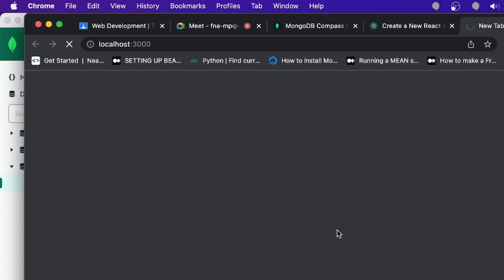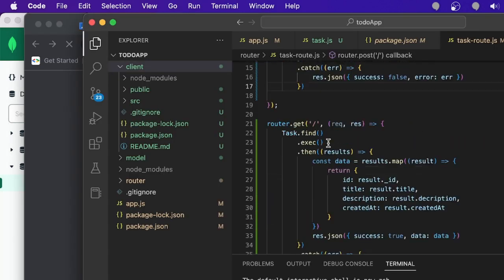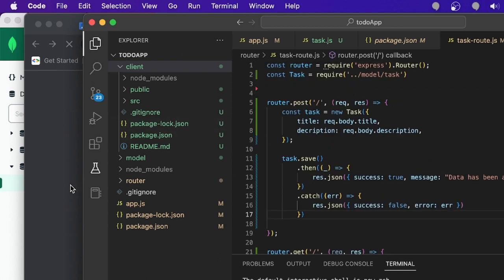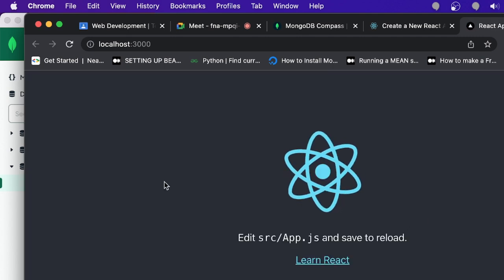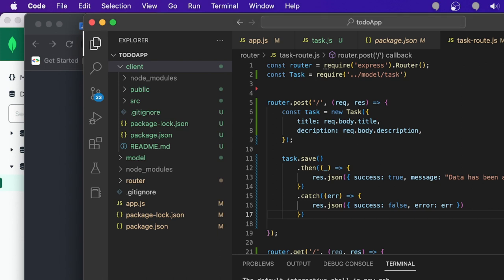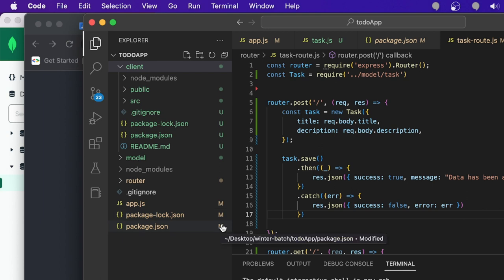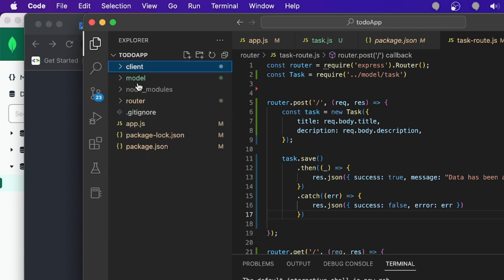I was thinking of completing the entire application today, but I think you should first prepare the backend development. When we start the frontend development next class, we'll work with both environments together. I'll be sharing both the client and backend code. Let me push the code to GitHub — I'm committing with the message 'backend API is ready'. Wait a few seconds for the push to complete.